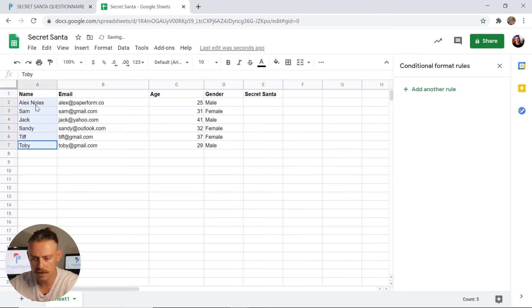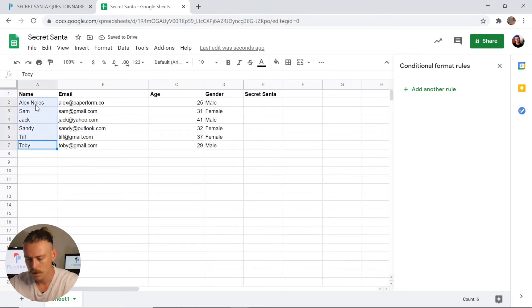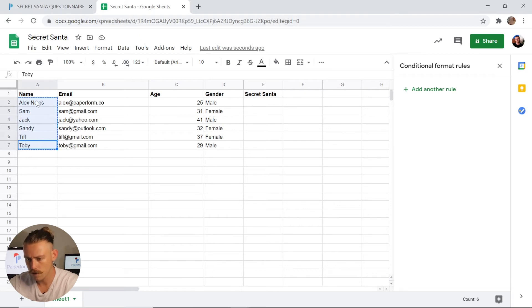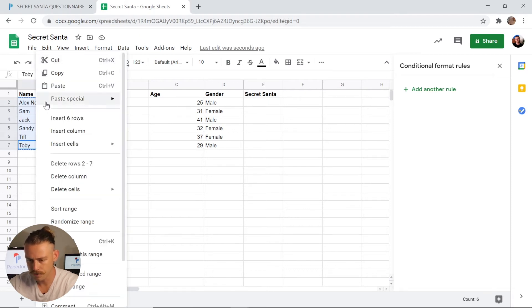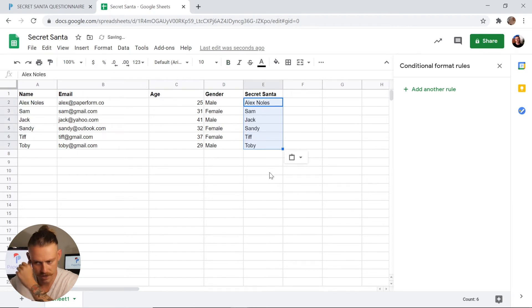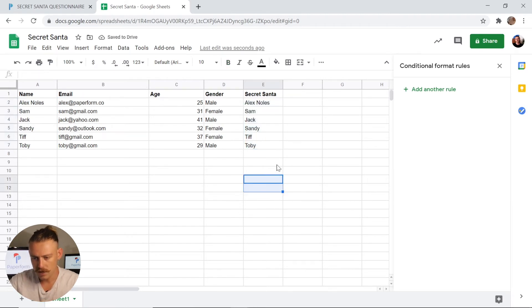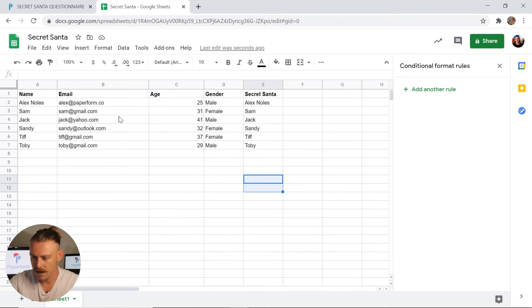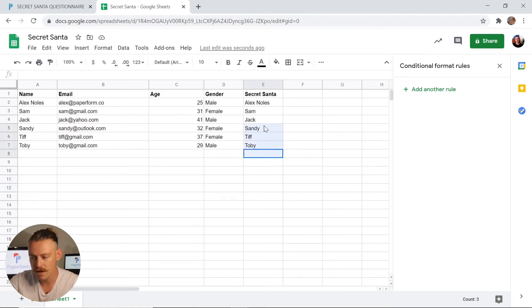The next step, I'm going to select the field of A, select the column of A, I'm going to copy that and I'm going to paste it into the Secret Santa. As we can see, we've got Alex Knowles matched up with Alex Knowles, Sam with Sam, which is not what we want. Really simple from here.